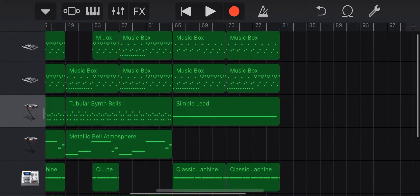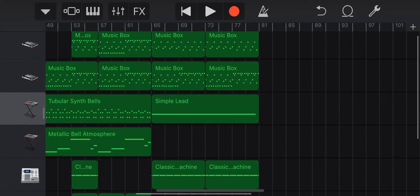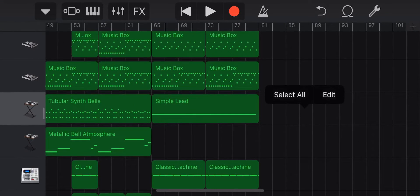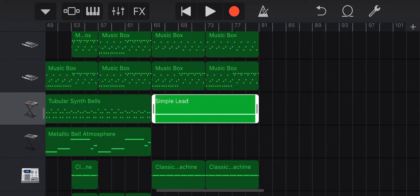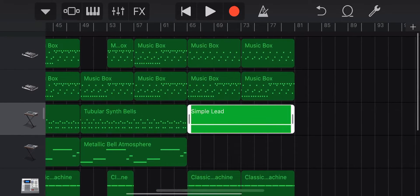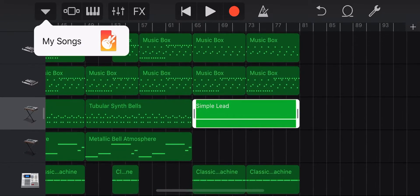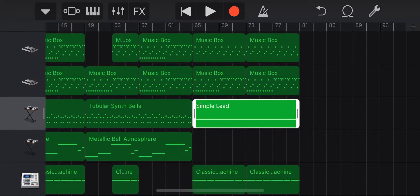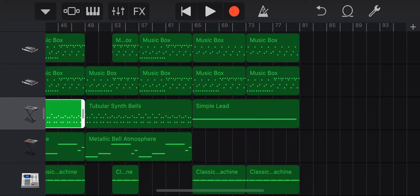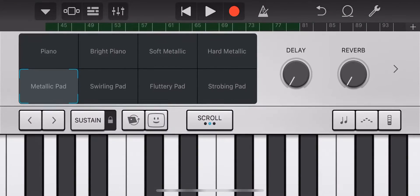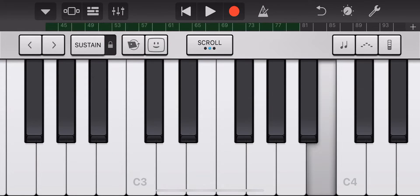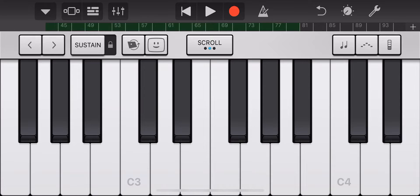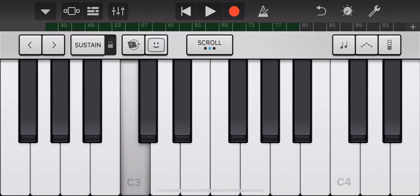So how do you add the accordion in GarageBand? This is for the mobile version. Go to tubular synth bells, and you can see how this looks like an accordion — the trumpet accordion.